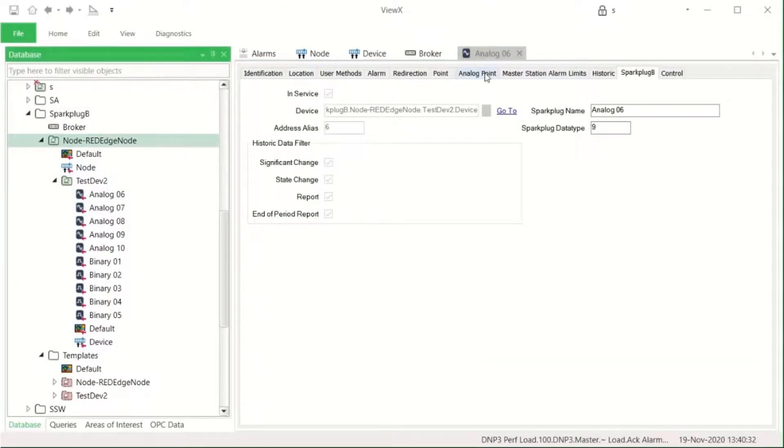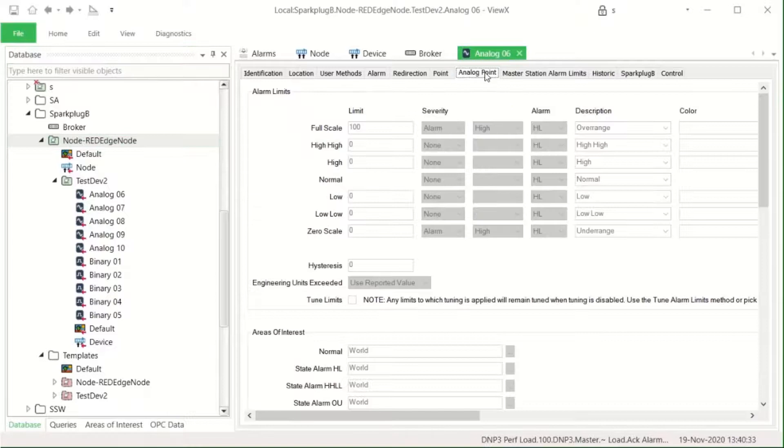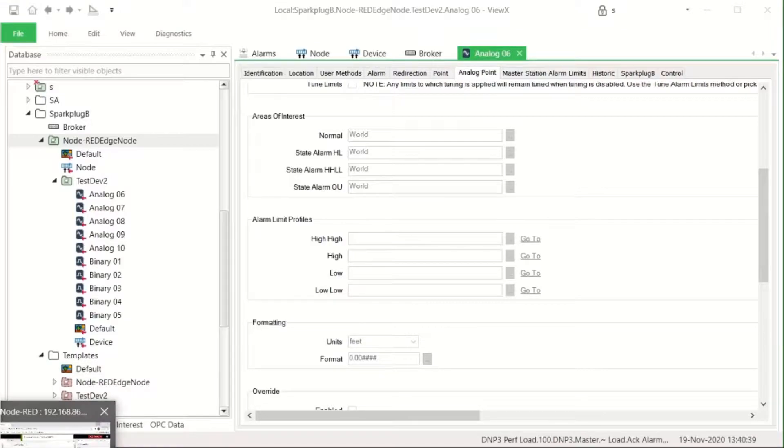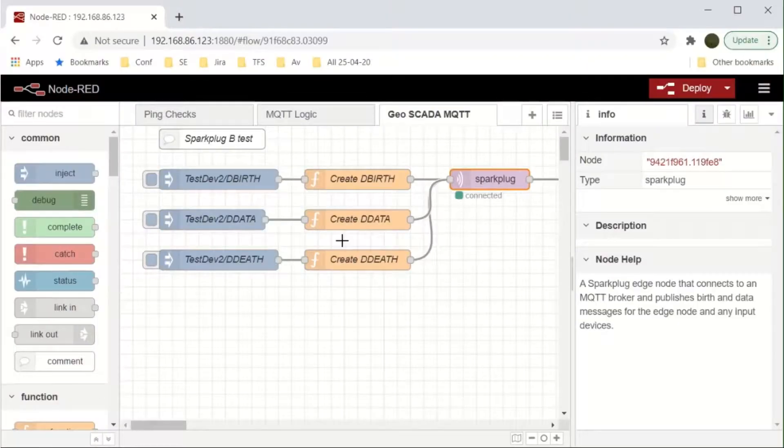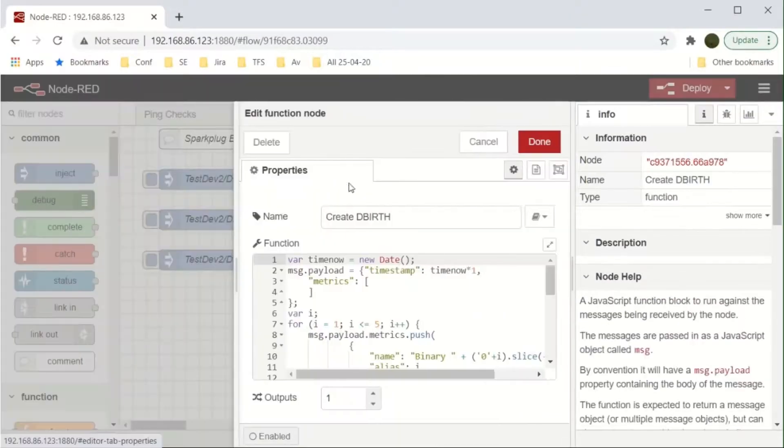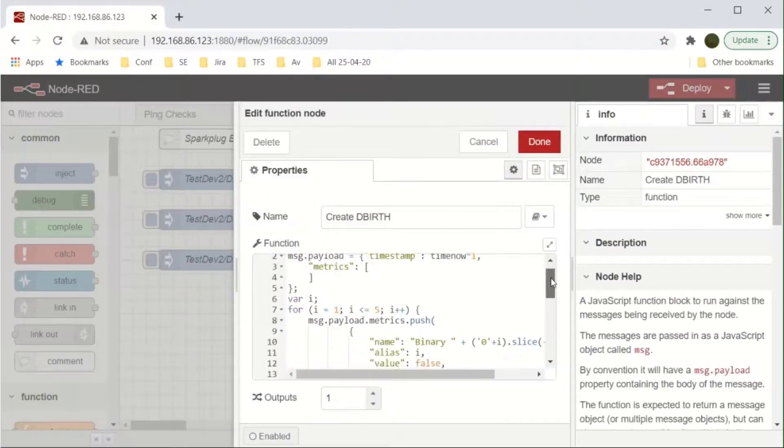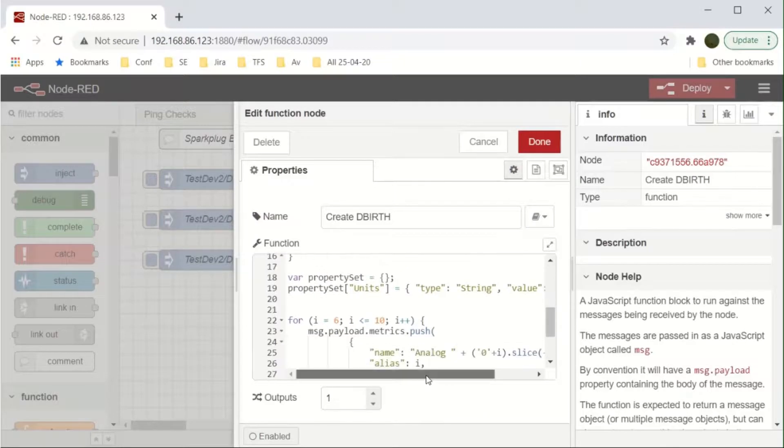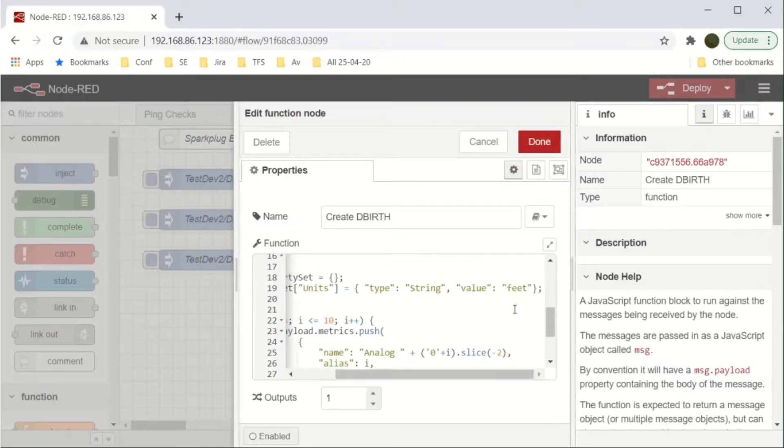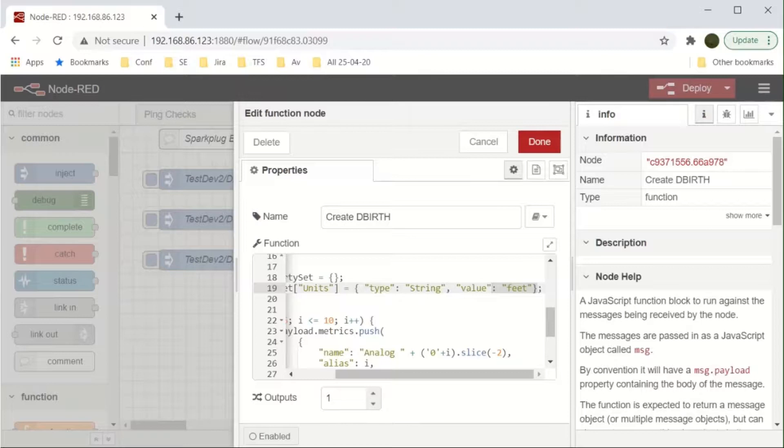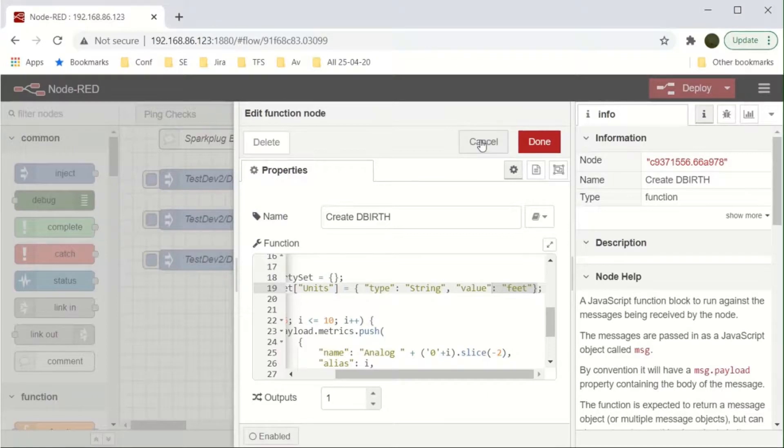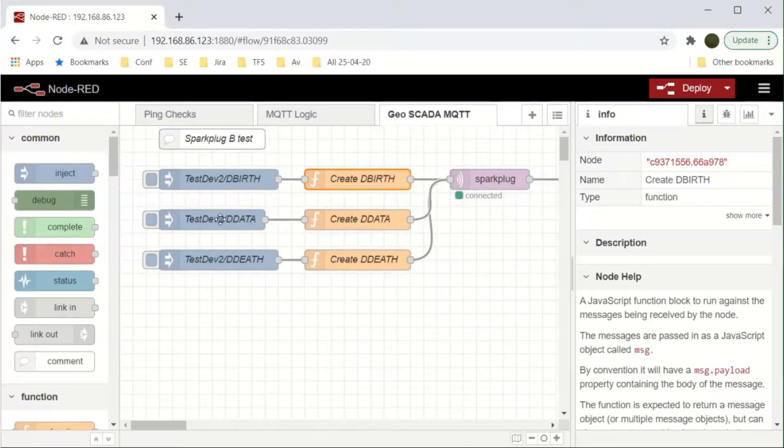Not only are the properties for addressing and reading data configured, but the driver also configures other properties that are coming in from the Sparkplug points. For example, the units property here is set from the Sparkplug device. And in fact, any GSCADA property could be added to the code and allowed to auto-configure.